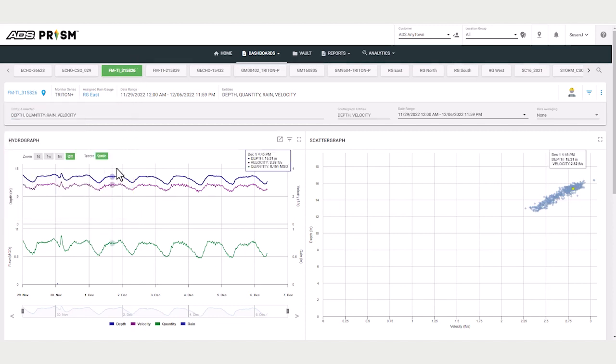When you hover over a data point, the date, time, and values display in both Hydrograph and the Scattergraph.